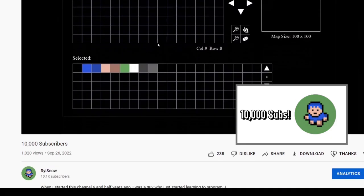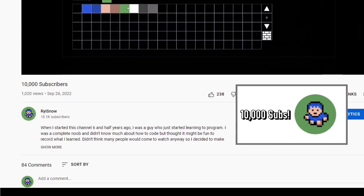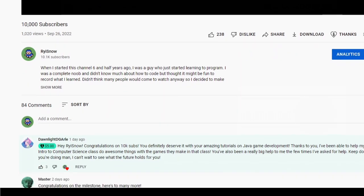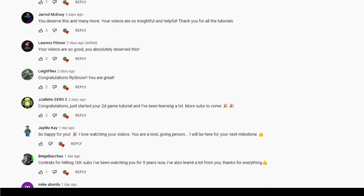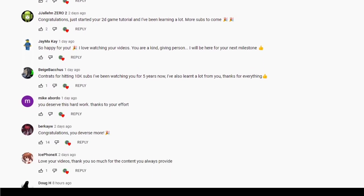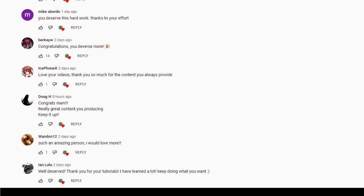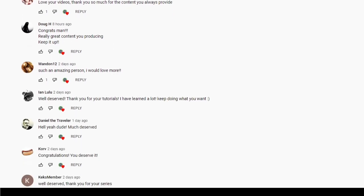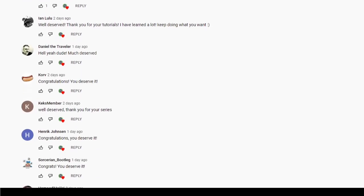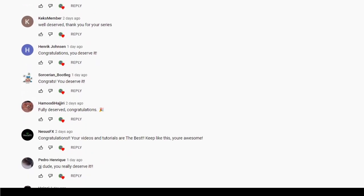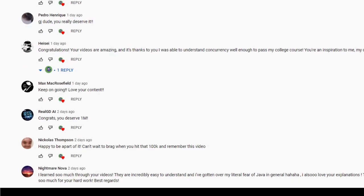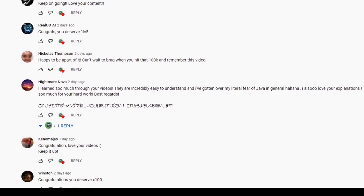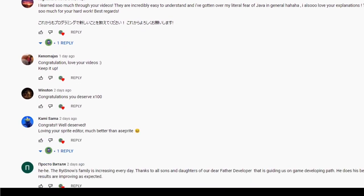Also, thank you so much for your kind comments on my 10,000 subscribers video. It's just incredible that so many people watch my videos and subscribe to my channel. This is an achievement done by all of us.